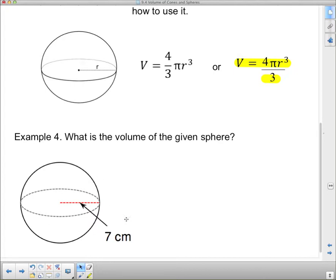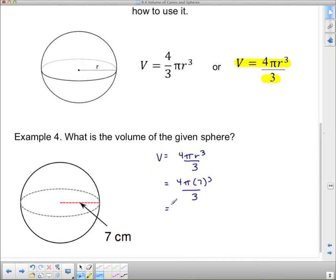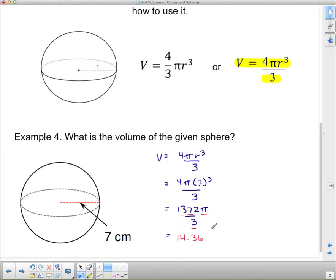Example four asks for the volume of a given sphere. Volume equals four pi r cubed divided by three. In this case r is seven, so we do four pi times seven cubed, divided by three. Seven cubed is 343; multiplied by four gives thirteen hundred seventy-two. That pi is still there, divided by three. Typing thirteen seventy-two times pi divided by three gives fourteen hundred thirty-six point seven six cubic centimeters.